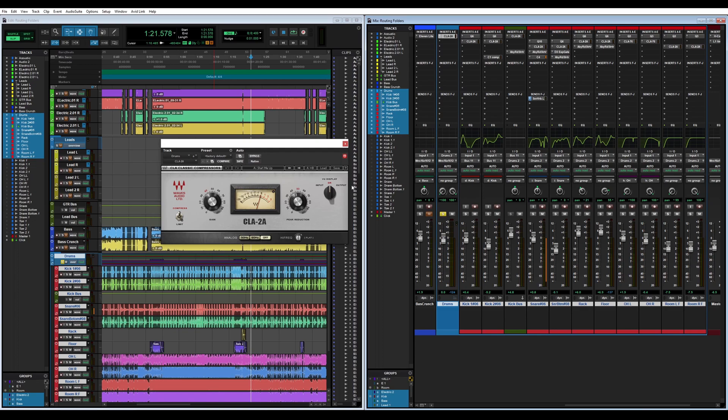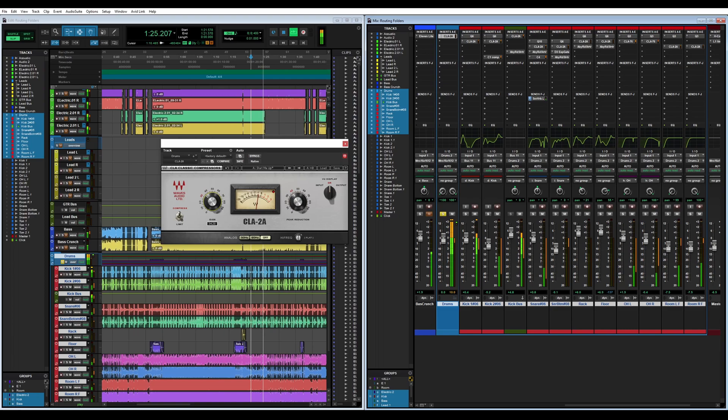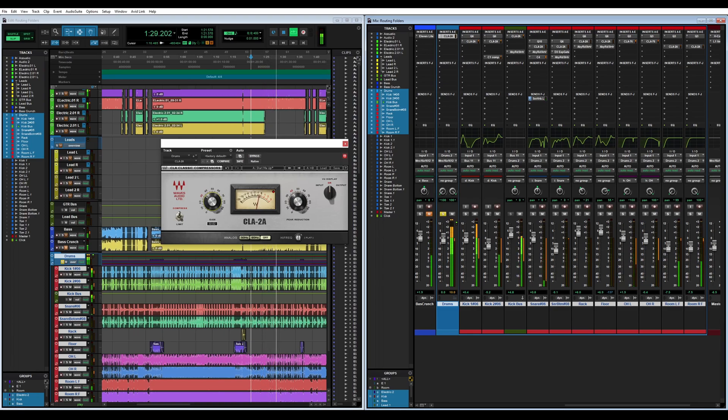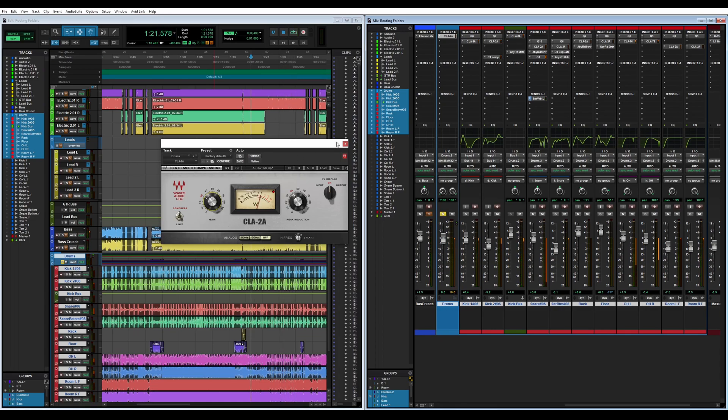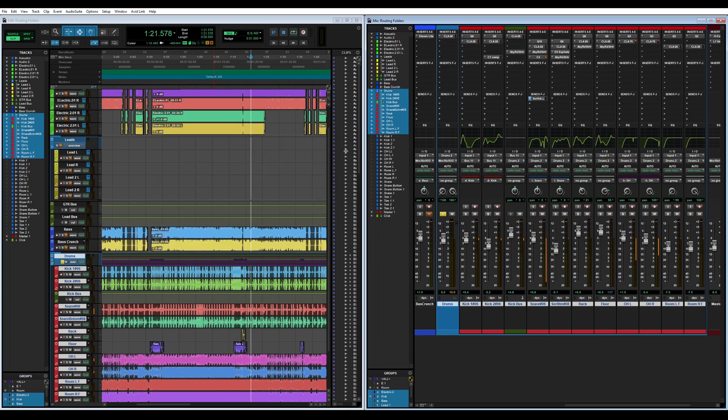Perfect, those are the beefy tones I like to hear in there.